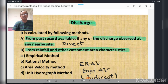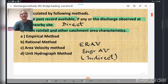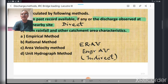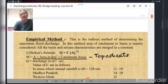The second method is from rainfall and other catchment area characteristics. There are four methods available: first is the empirical method, second is the rational method, third is the area-velocity method, and fourth is the unit hydrograph method. We can remember these by the word 'ENGINEER AU' — E for empirical, R for rational, AU for area-velocity, and U for unit hydrograph.